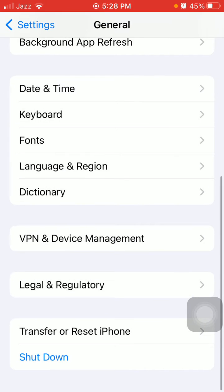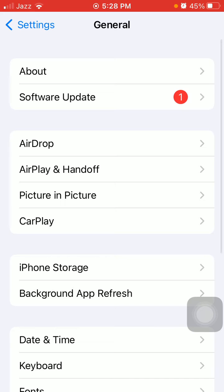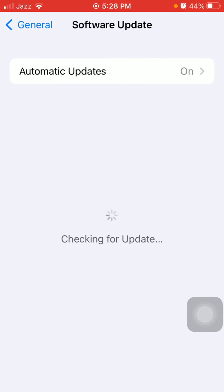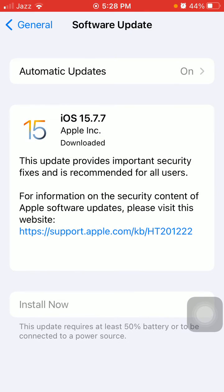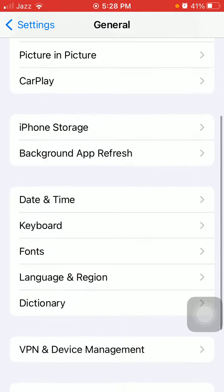If you're still facing the same issue, go back to Settings, then General, and tap Software Update. Update your iPhone to the latest iOS version if available.